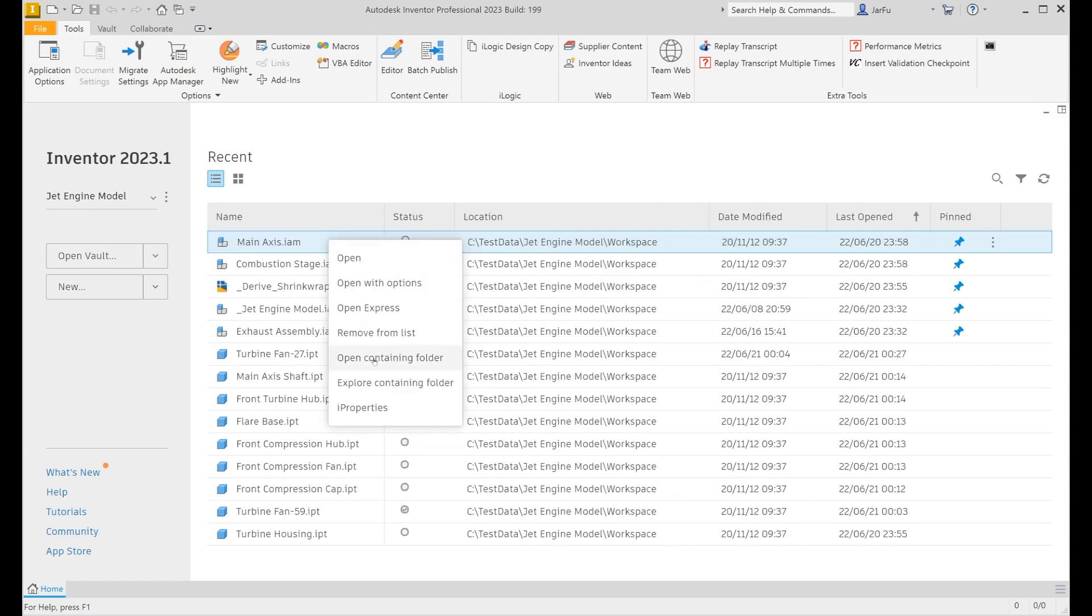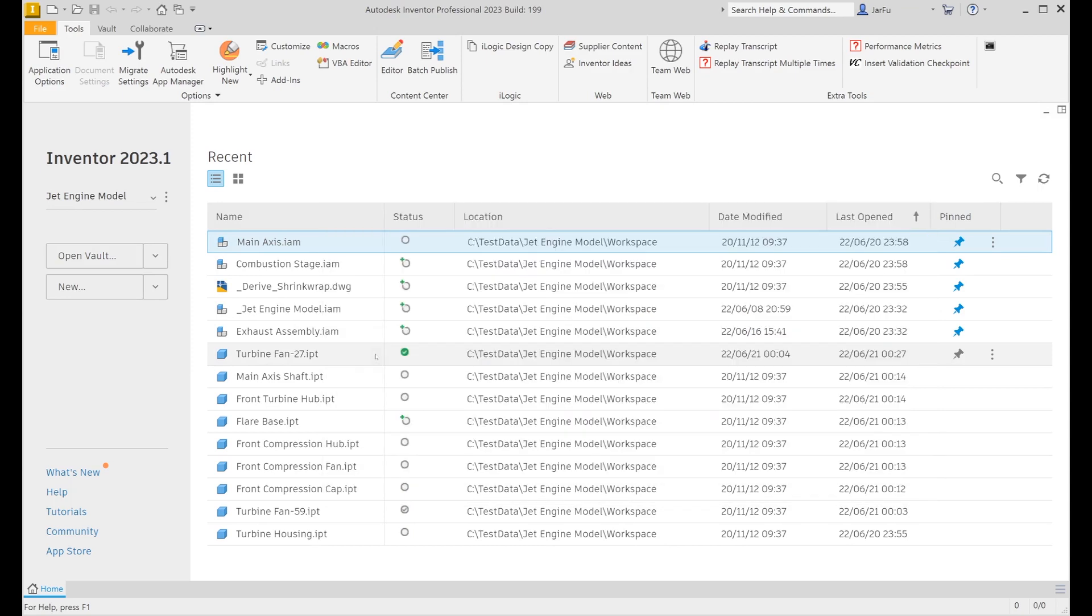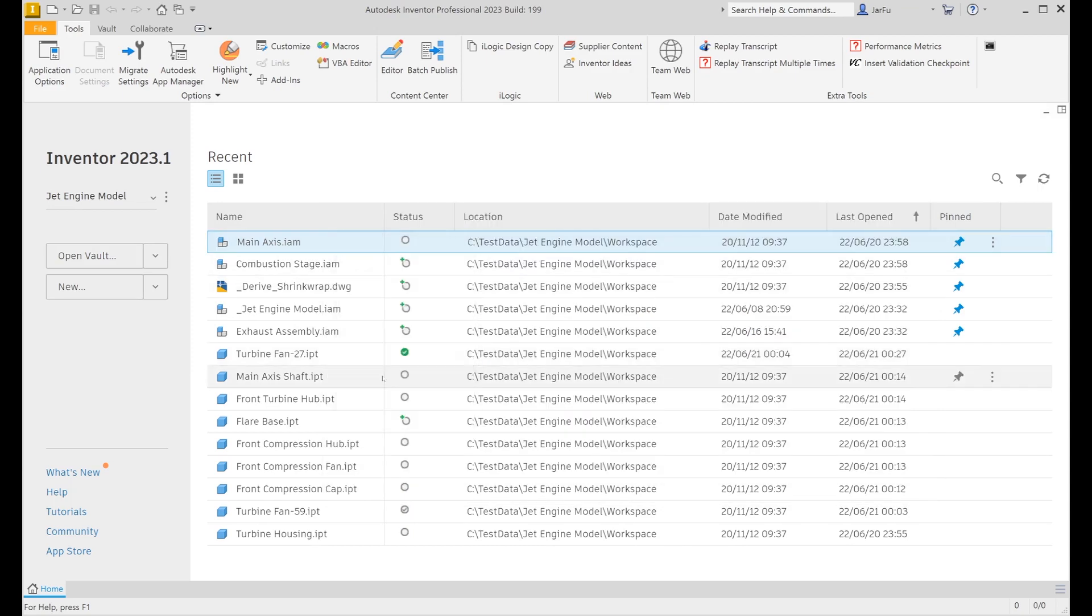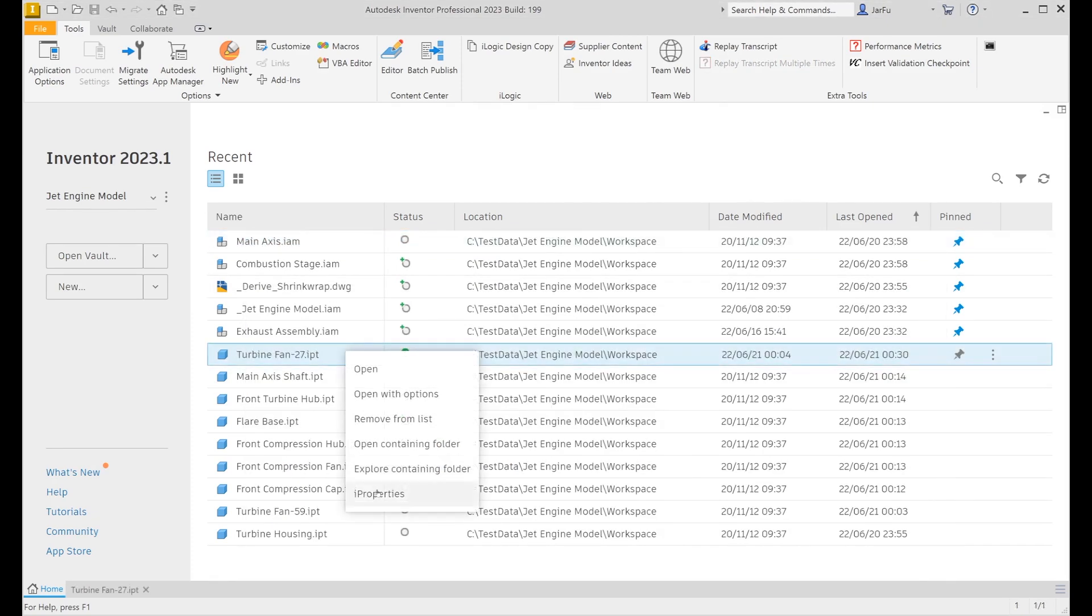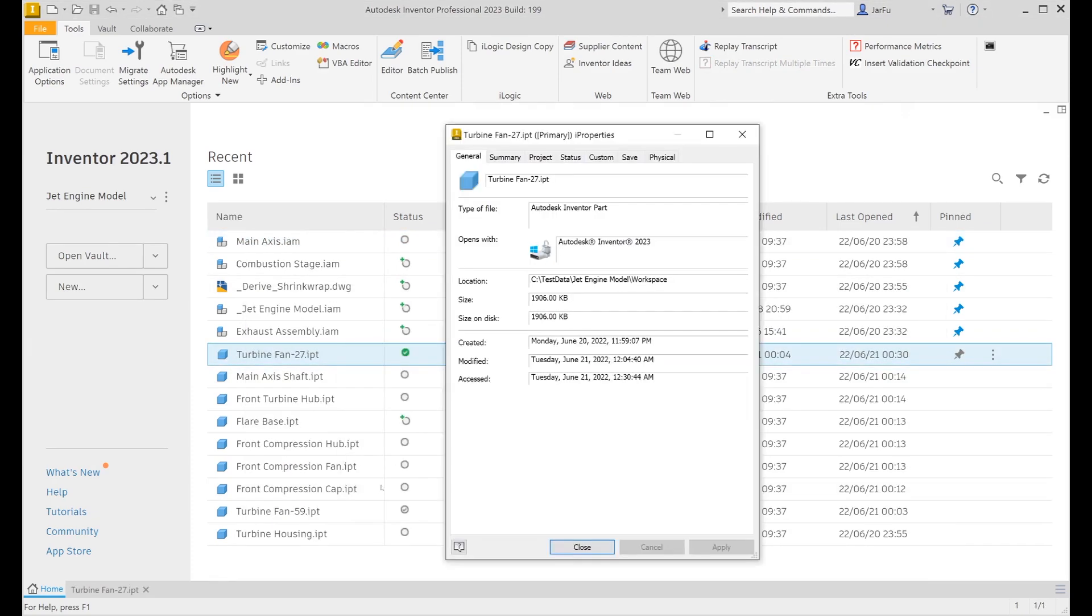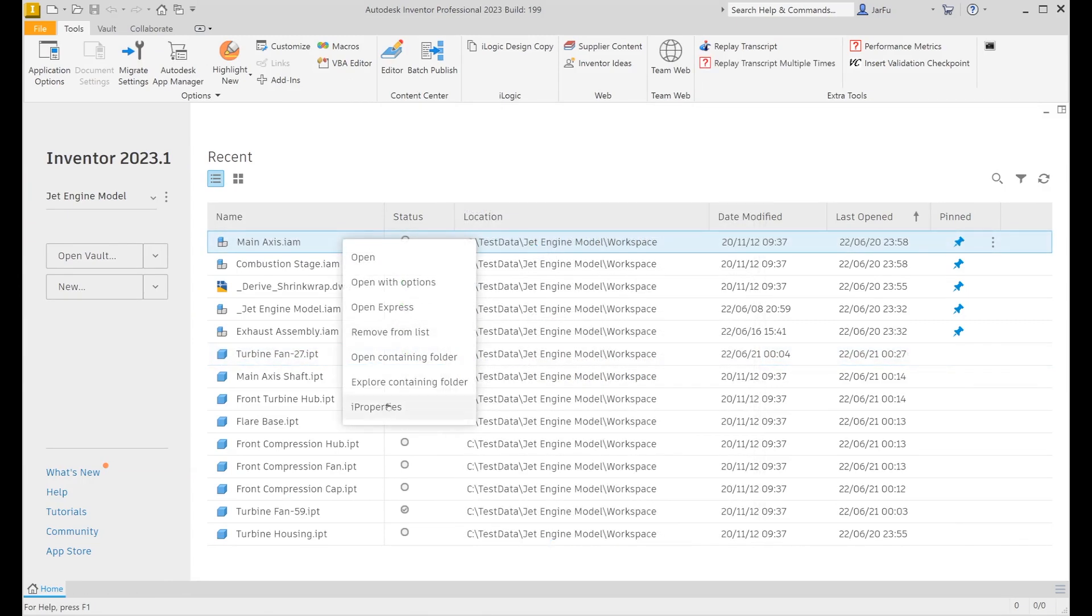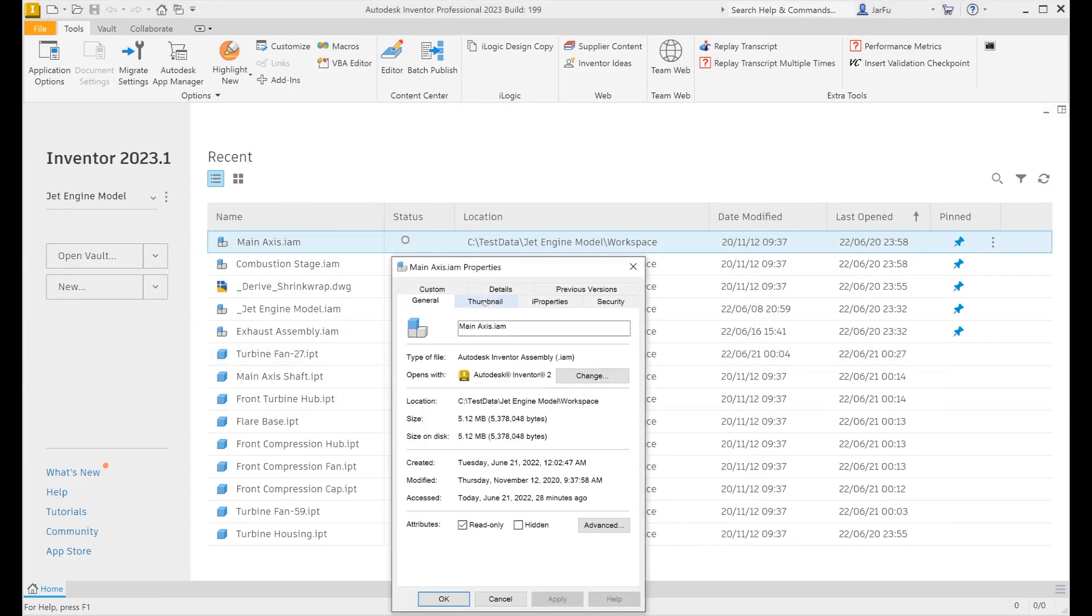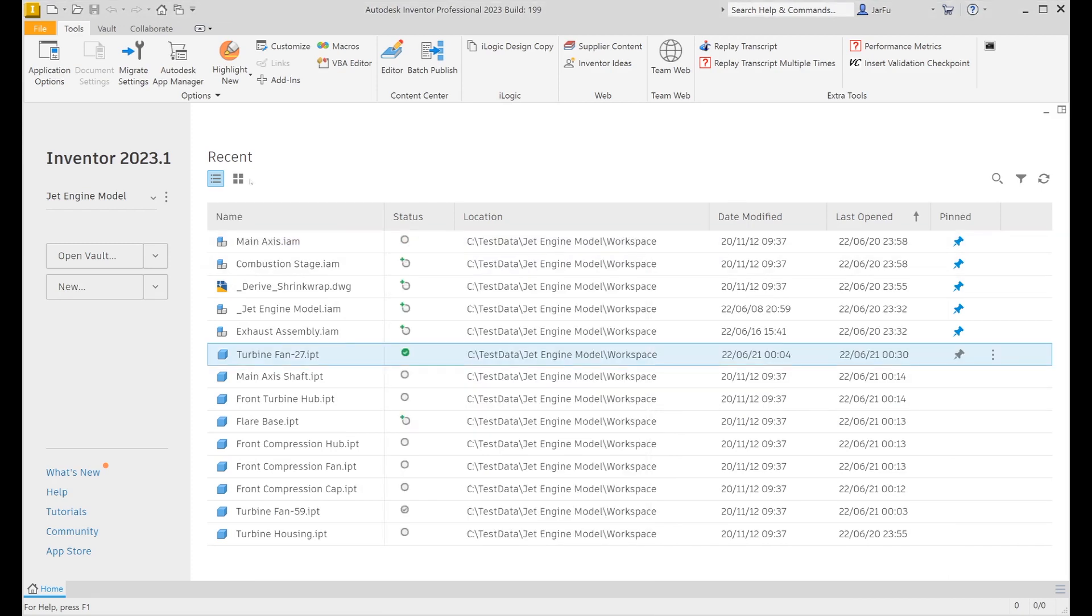Open and explore options have been added to the recent file context menu to allow quick access to the folder containing the selected file. Accessing the iProperties command from the home window will display either the standard iProperties dialog when the selected file is open, or the Windows Explorer iProperties dialog by default.